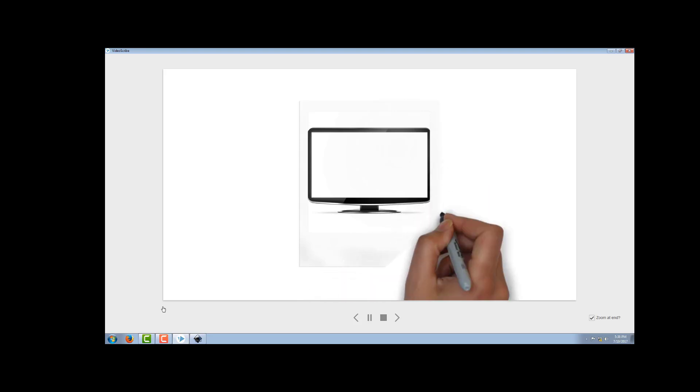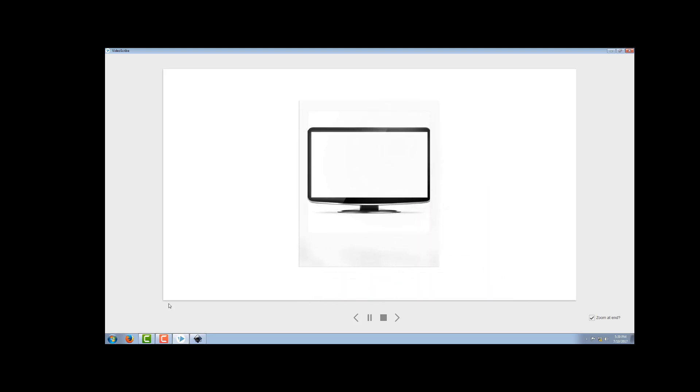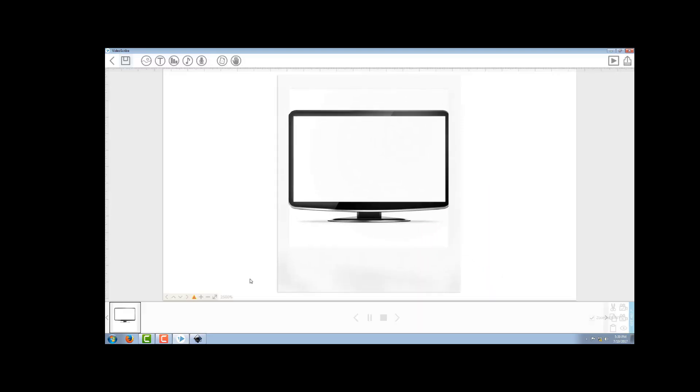So you can see it's not drawing, it's more of a brush.